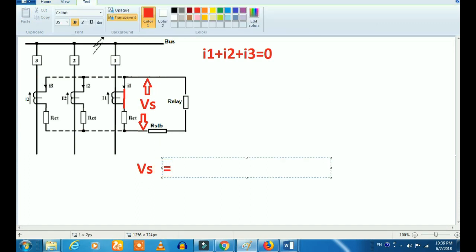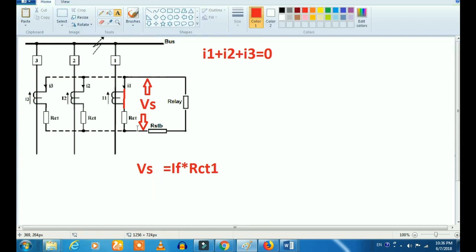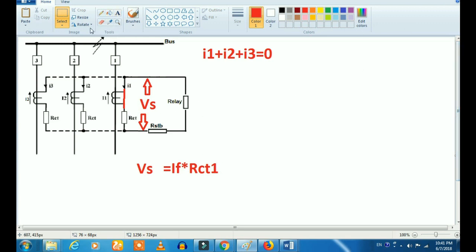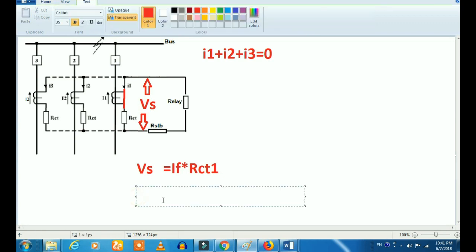What is the fault current? We can see the fault current — fault current is IF. We can see the resistance RCT1 and RCT2. So we will see the relay tripping value and set the value. We will see the IS setting.